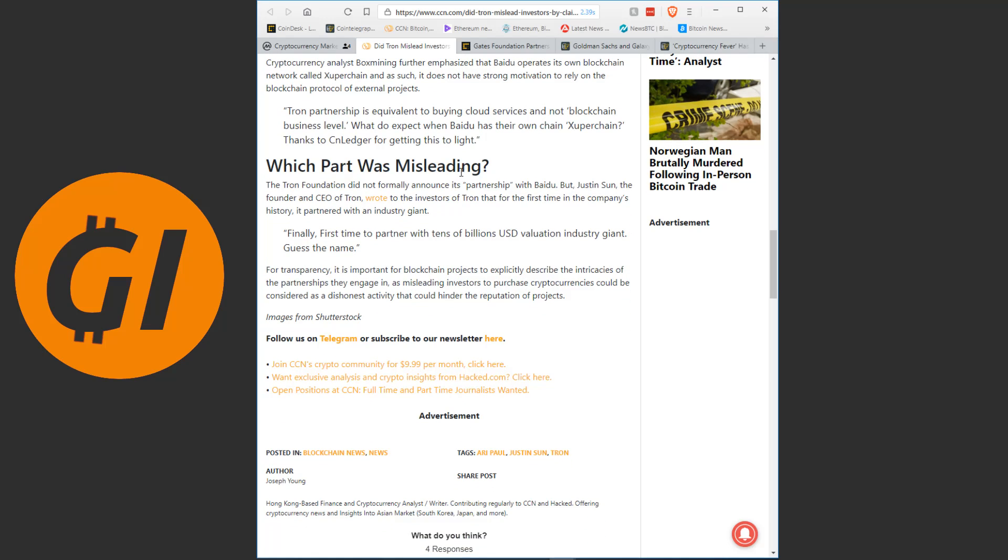The Tron Foundation did not formally announce its partnership with Baidu. But Justin Sun, the founder and CEO of Tron, wrote to the investors of Tron that for the first time in the company's history, it partnered with an industry giant and this is his tweet right here. Finally, first time to partner with tens of billions USD valuation industry giant, guess the name. For transparency, it's important for blockchain projects to explicitly describe the intricacies of the partnerships they engage in, as misleading investors to purchase cryptocurrencies could be considered as a dishonest activity that could hinder the reputation of projects.